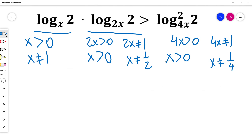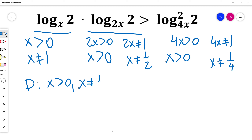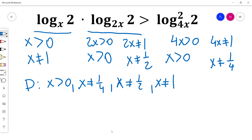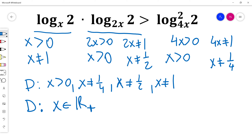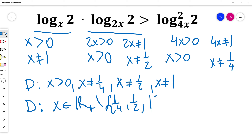Combining all of those properties, the domain will be x is more than 0, x is not equal to 1 fourth, x is not equal to 1 half, and x is not equal to 1. So I can write it as x belongs to the positive real numbers except 1 fourth, 1 half, and 1. That's my domain.